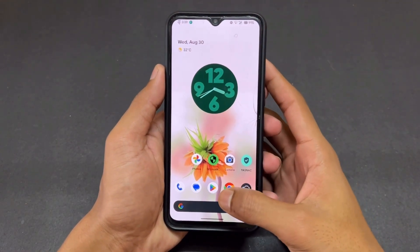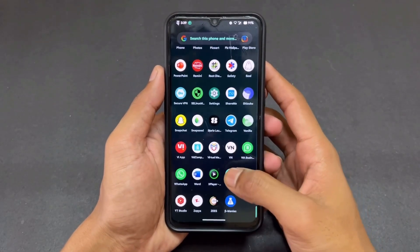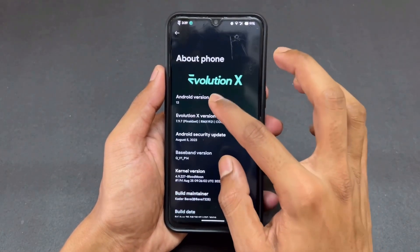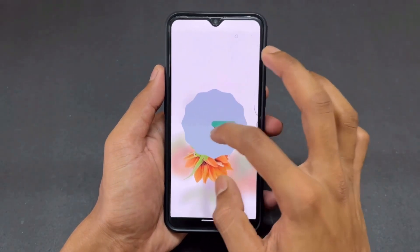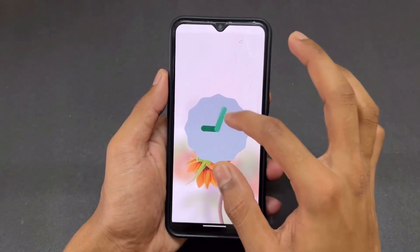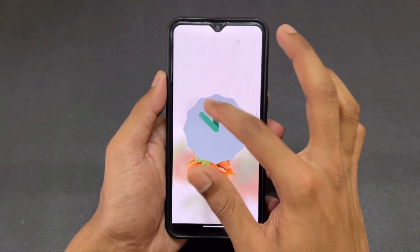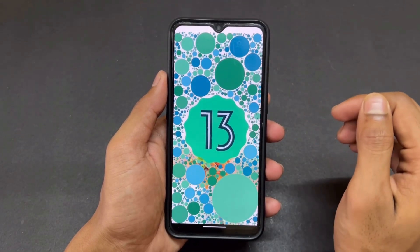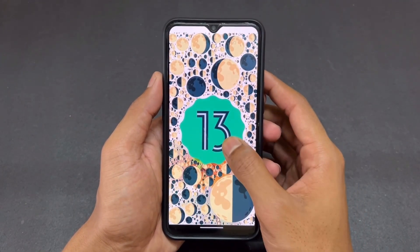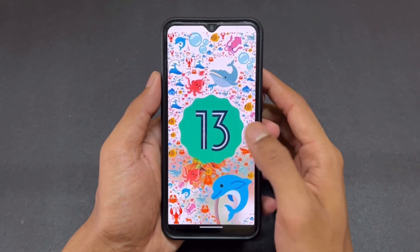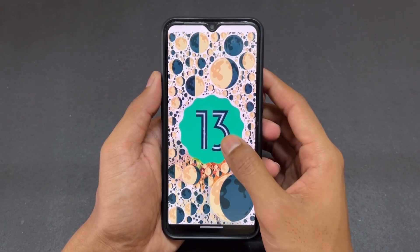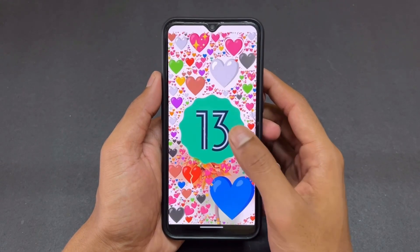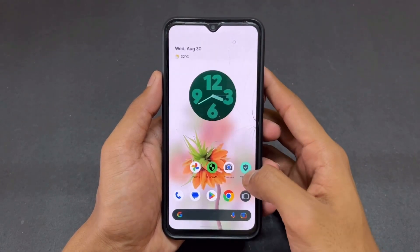Hey guys, Sai is here. In this video I am going to talk about how to root any Android phone without unlocking the bootloader, without installing any custom recovery, and without patching boot.img with Magisk. This video is very useful if you are someone who doesn't want to unlock your bootloader, or if your manufacturer doesn't allow it. Watch this video till the end without skipping any part.